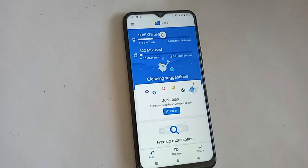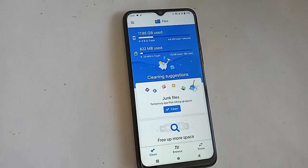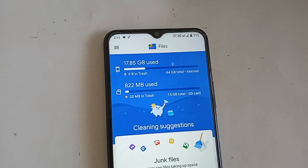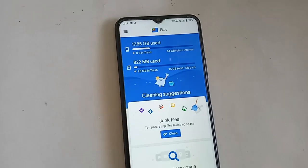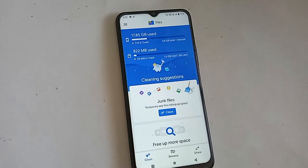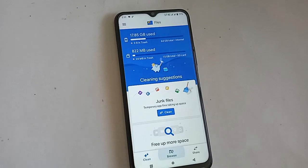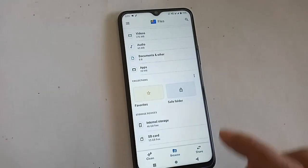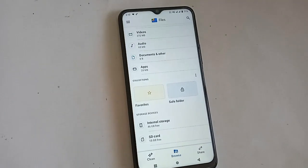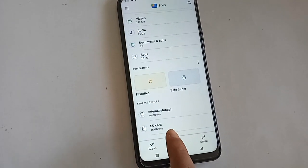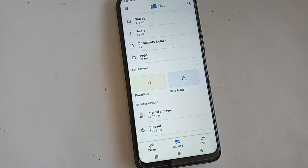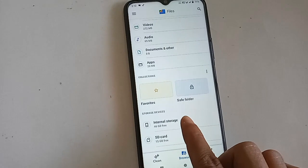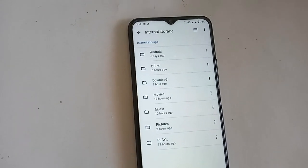After clicking the Files option, I will be presented with many options. You can see three options at the bottom: one is Clean, another is Browse, and the other is Share. Since I will transfer files, I will click on Browse. After clicking Browse, I will be shown two options: Internal Storage and SD Card. I will go to Internal Storage to copy files.